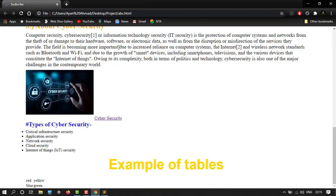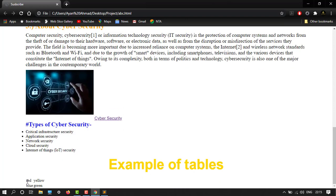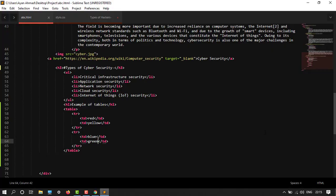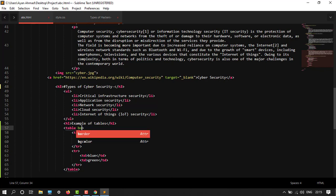So here it is with no border lines - red, yellow, blue, green. So if I want to create a border, then after the table tag I have to write border tag, and then you can choose any number. Let's say I will choose one.